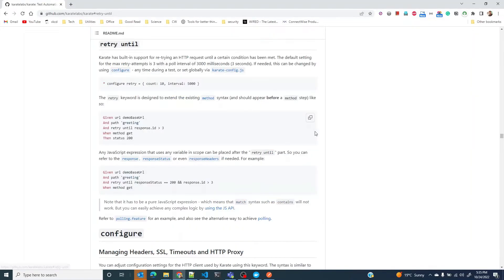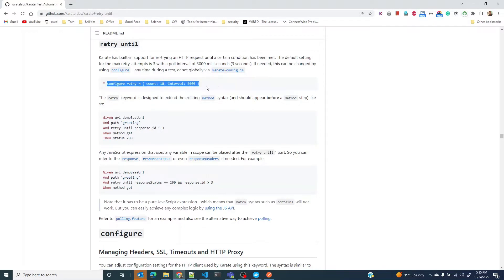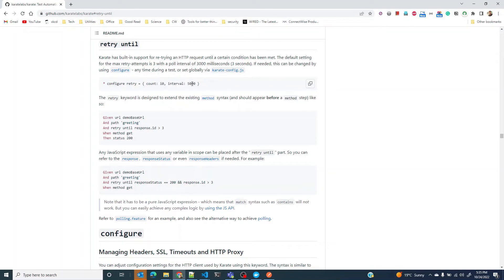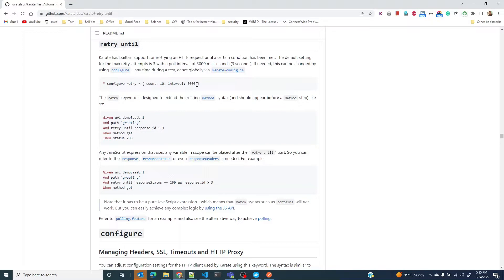But how many times would you retry and how long do you wait between each retry? This is something you can configure as you can see here. I'll retry a request for 10 times and between two requests it'll wait for 5000 milliseconds, which is five seconds. These are the configuration parameters you can use to control the retry mechanism.